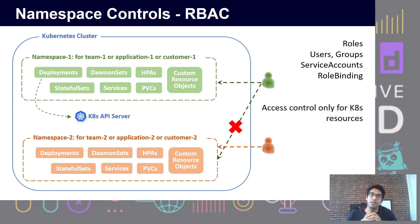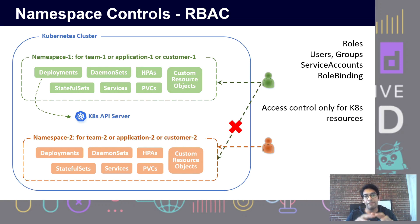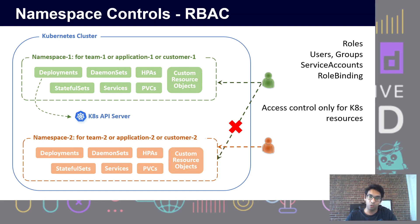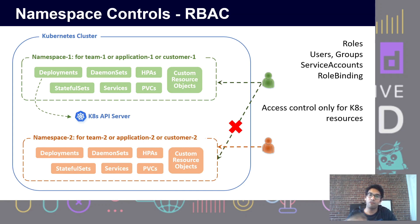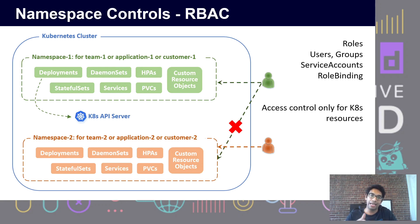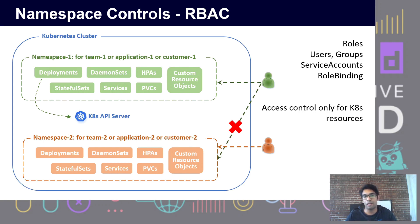It's a neat way to logically separate the boundaries of different parts of your applications. But beyond just filtering your kubectl output, they don't really serve any other purpose unless you start using some of the namespaced controls that Kubernetes also offers. The first control that we have is role-based access control. For every namespace, you can define different roles, users, groups, and service accounts.